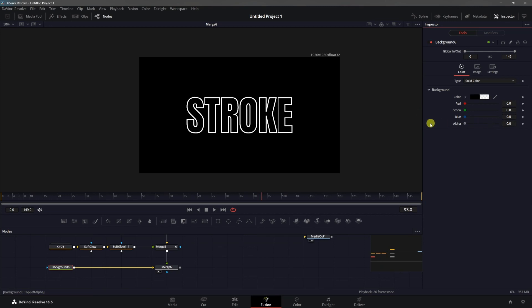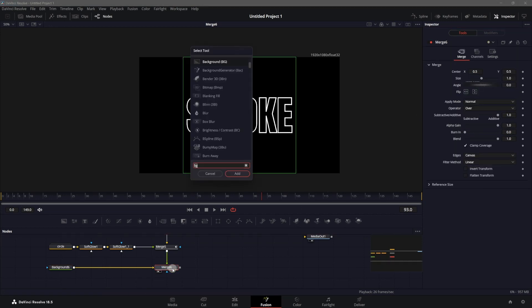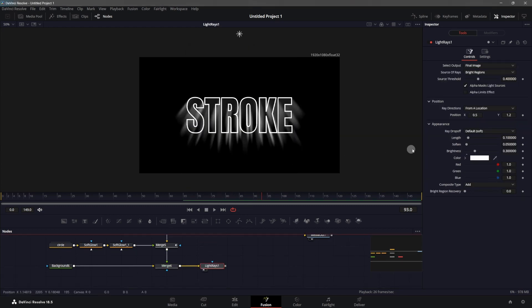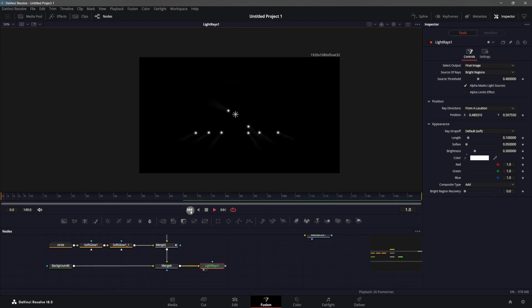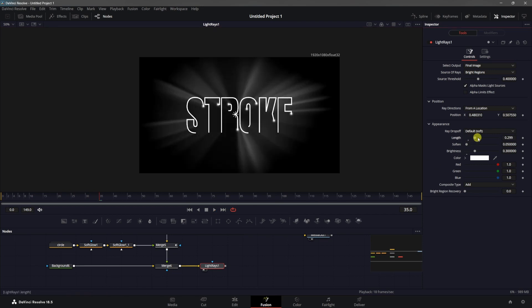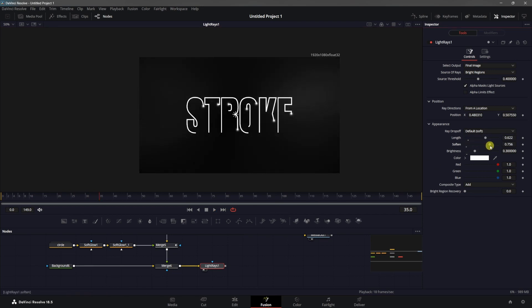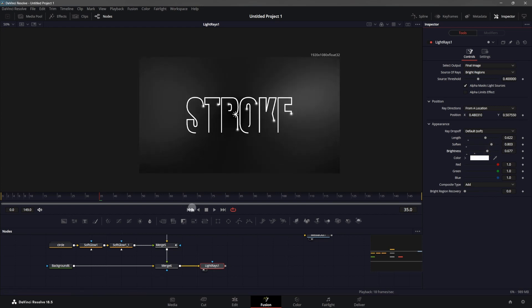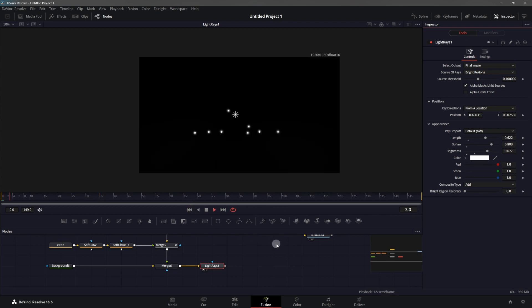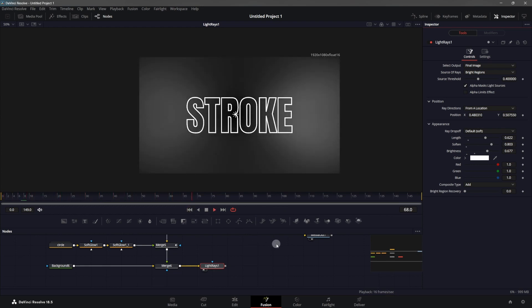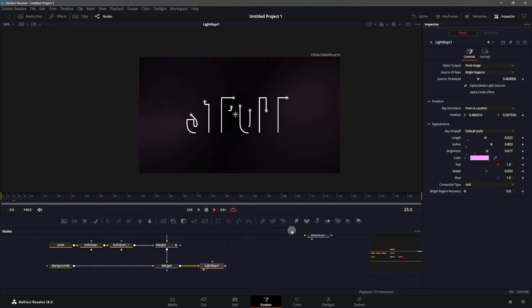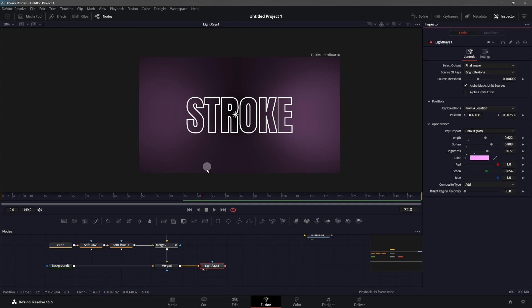Right-click on the merge and click Swap Inputs to get 1920 by 1080. For the background you can change it to any color — I'm going to set it to transparent. After Merge 6, add a Light Rays effect. Bring it right to the center and play the animation to see how it looks. Increase the length, softness, and brightness of the light rays to give it an interesting look. That's pretty much it — that's how you can create a text stroke or outline animation inside of DaVinci Resolve. Thanks for watching and I'll see you in the next one.